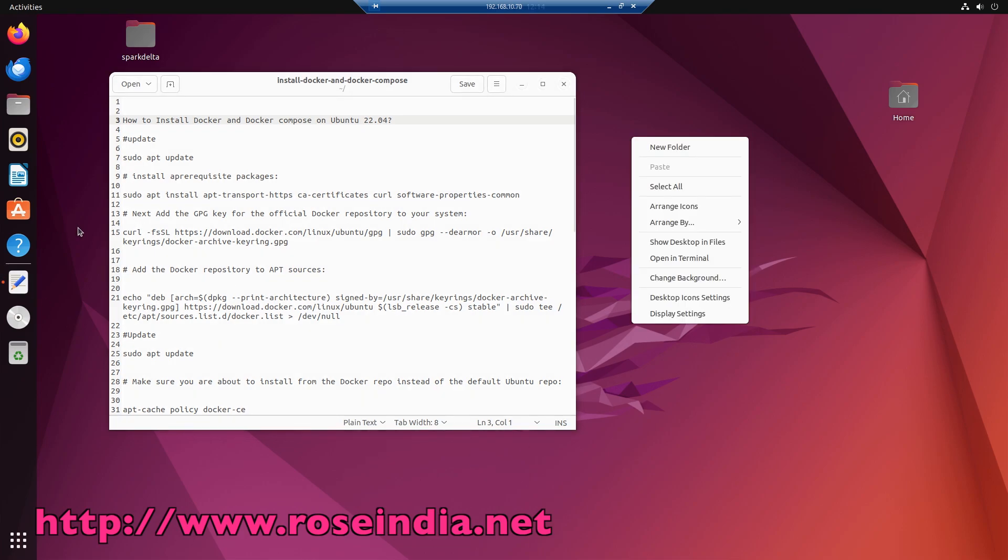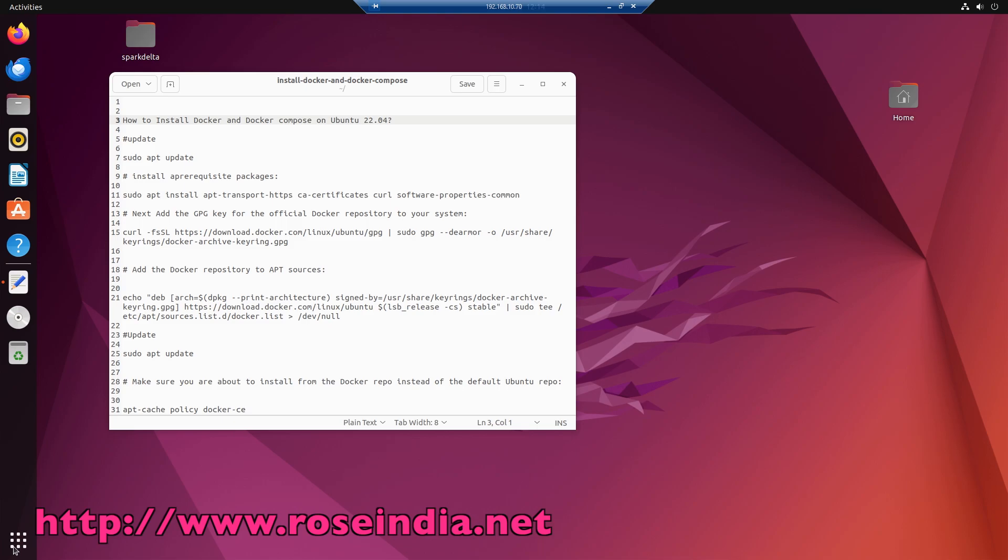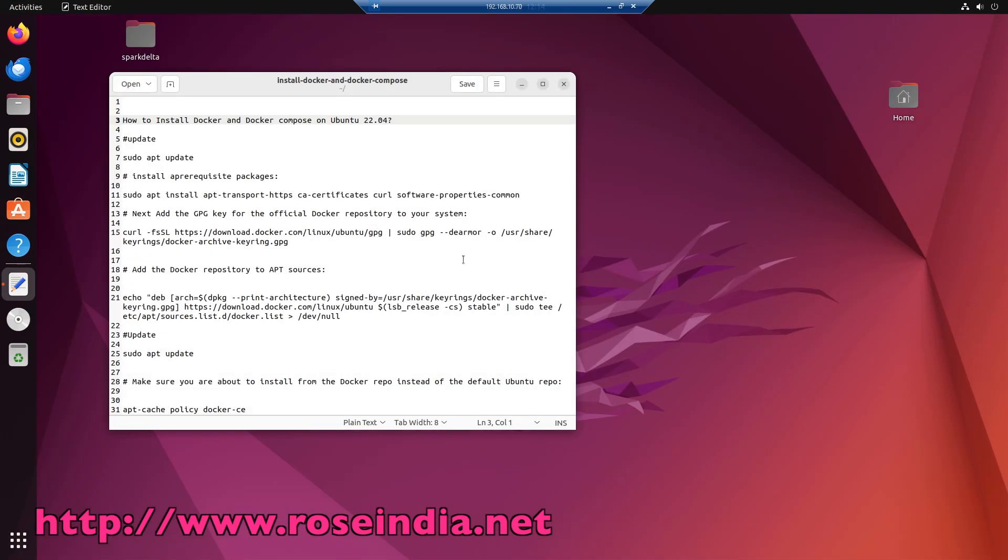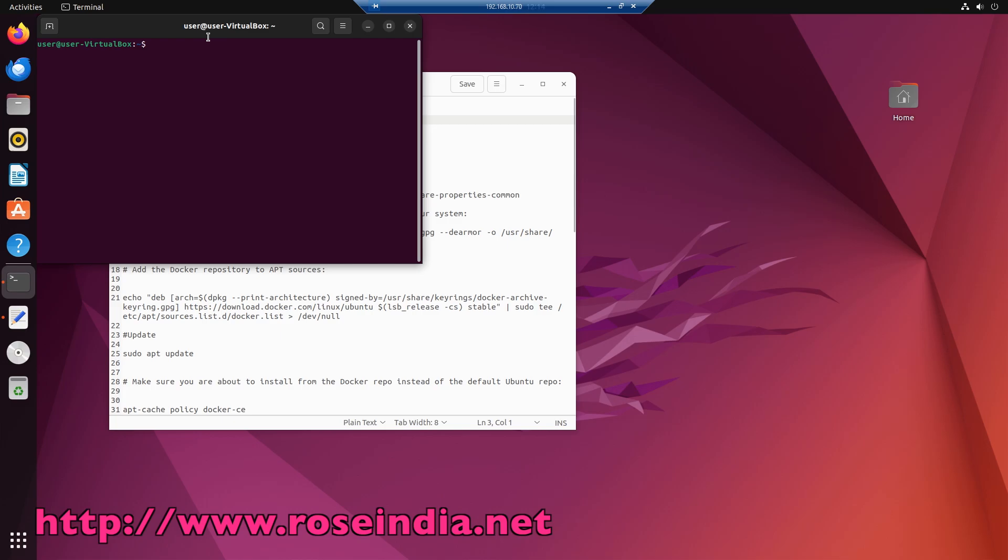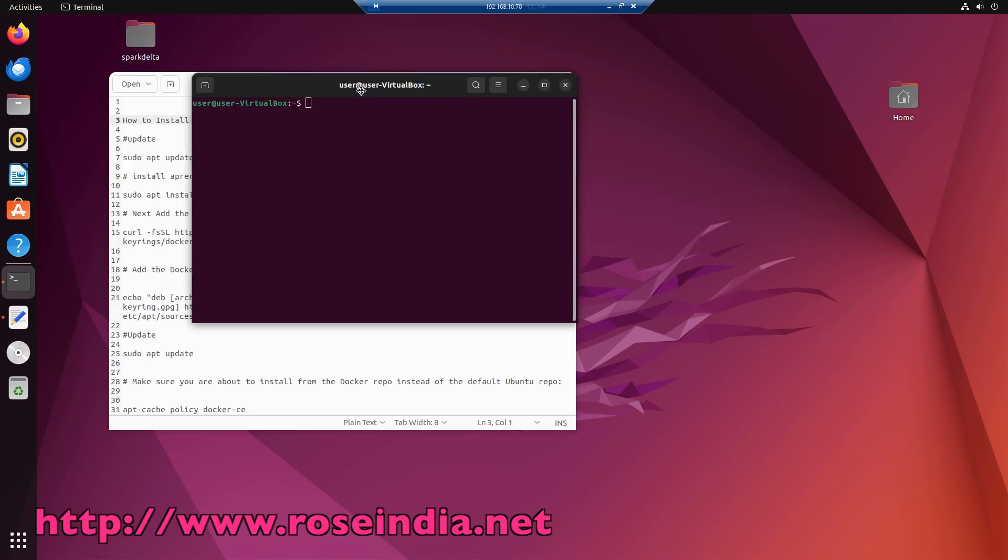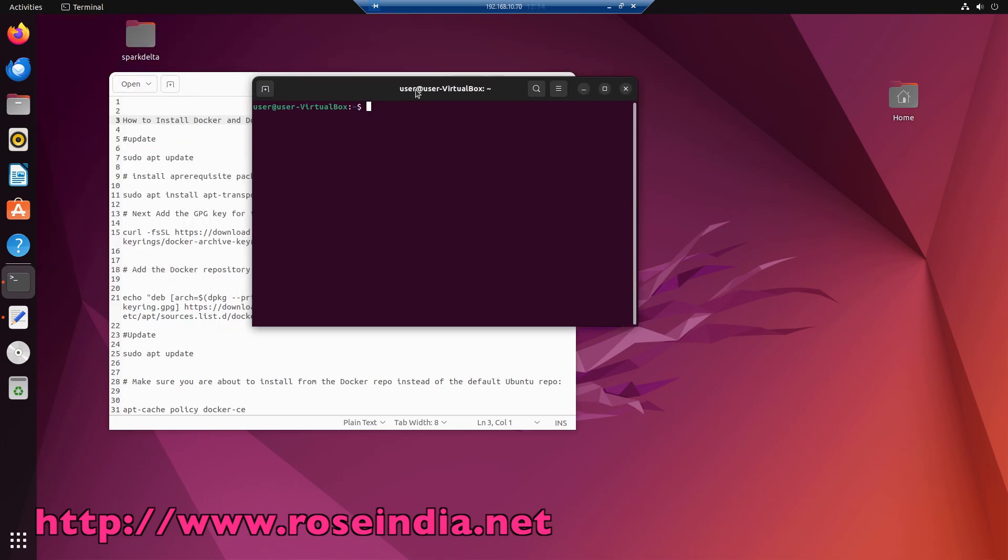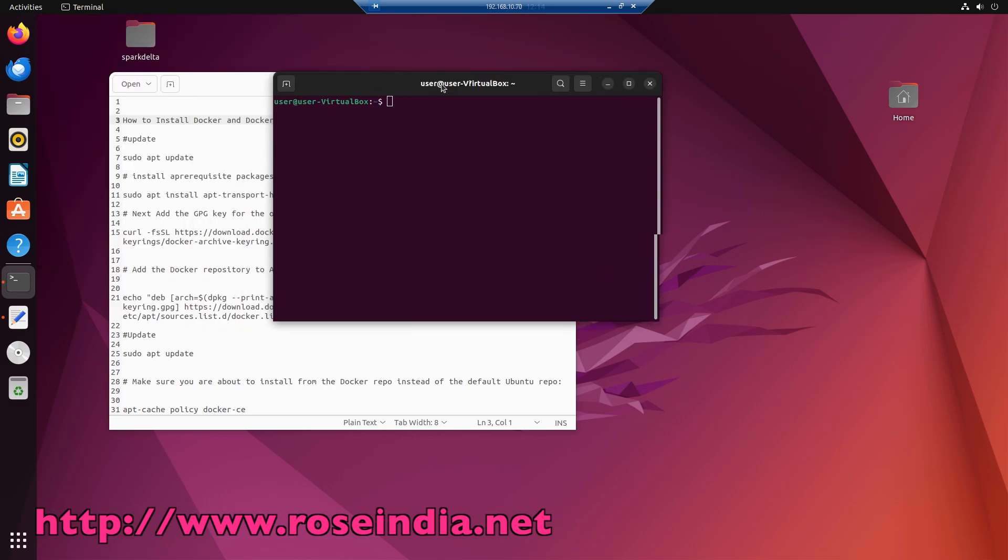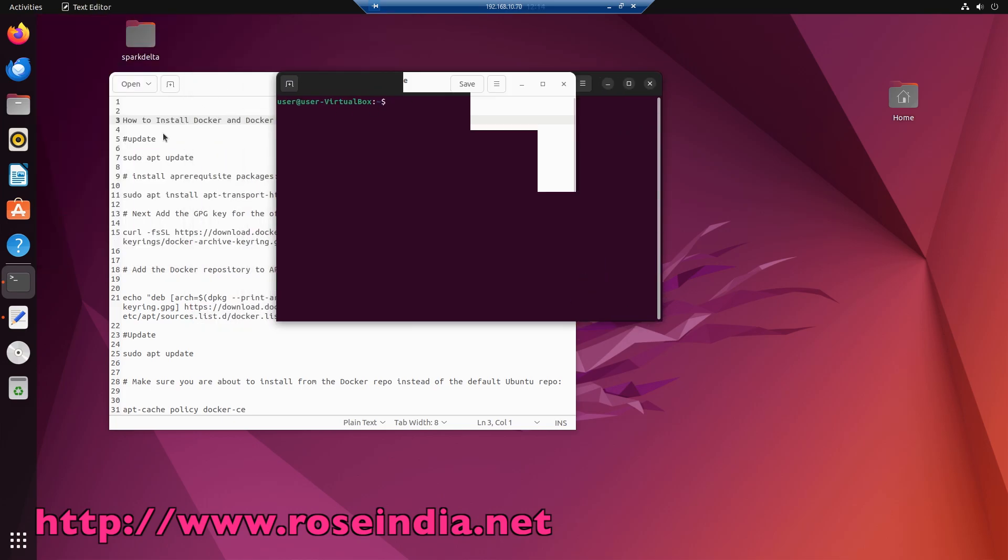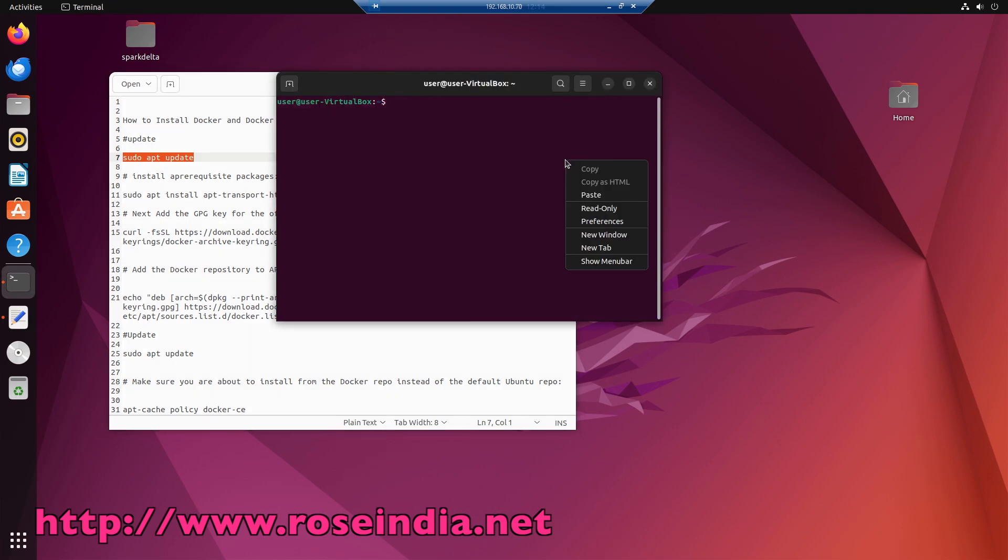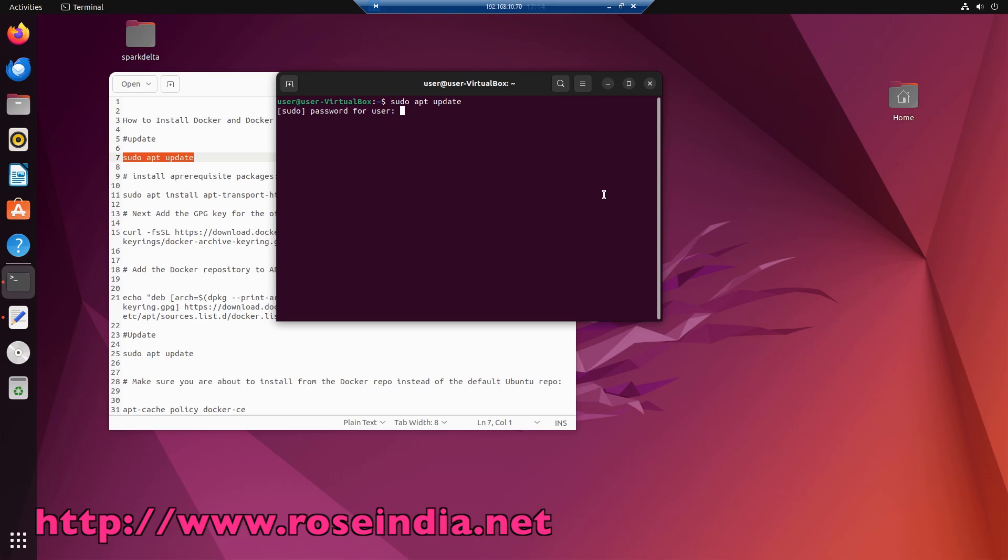Open the terminal and first thing is to update the system. So the command is sudo apt update. Enter your password.